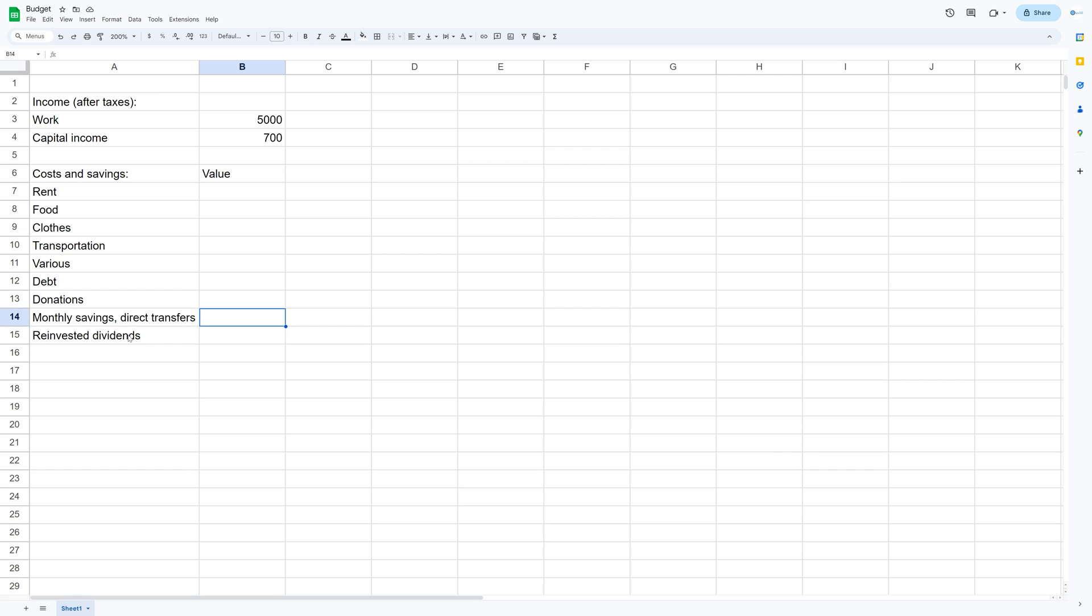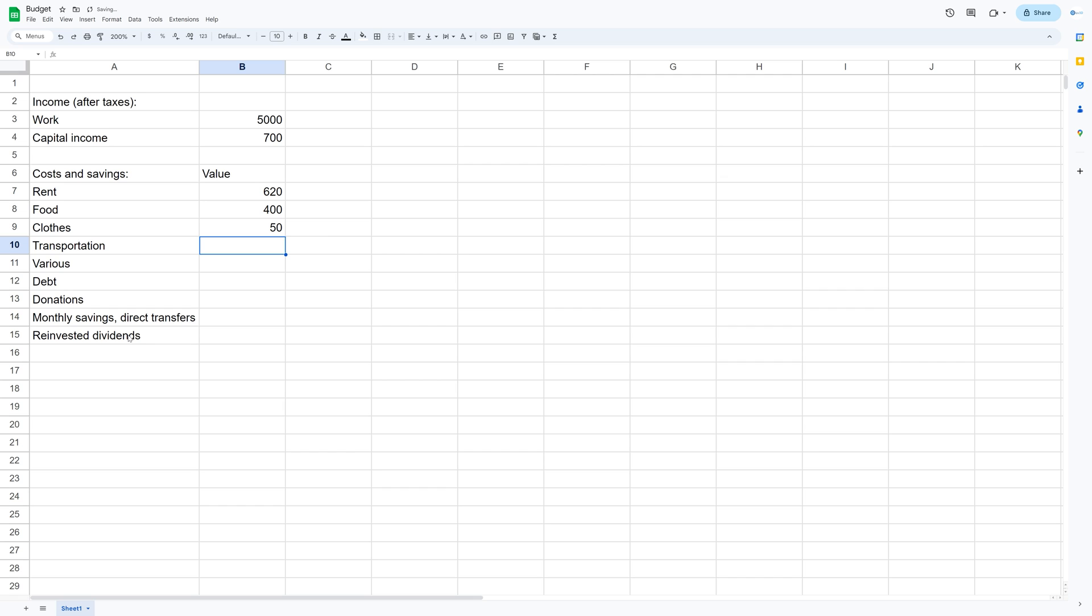Now since I share rent with my girlfriend I only pay $620 a month for rent and then for food it's around $400. For clothes I spend around $50 a month on average and for transportation I live in the city so I only use a bike or public transportation so it's around $40 a month on average.